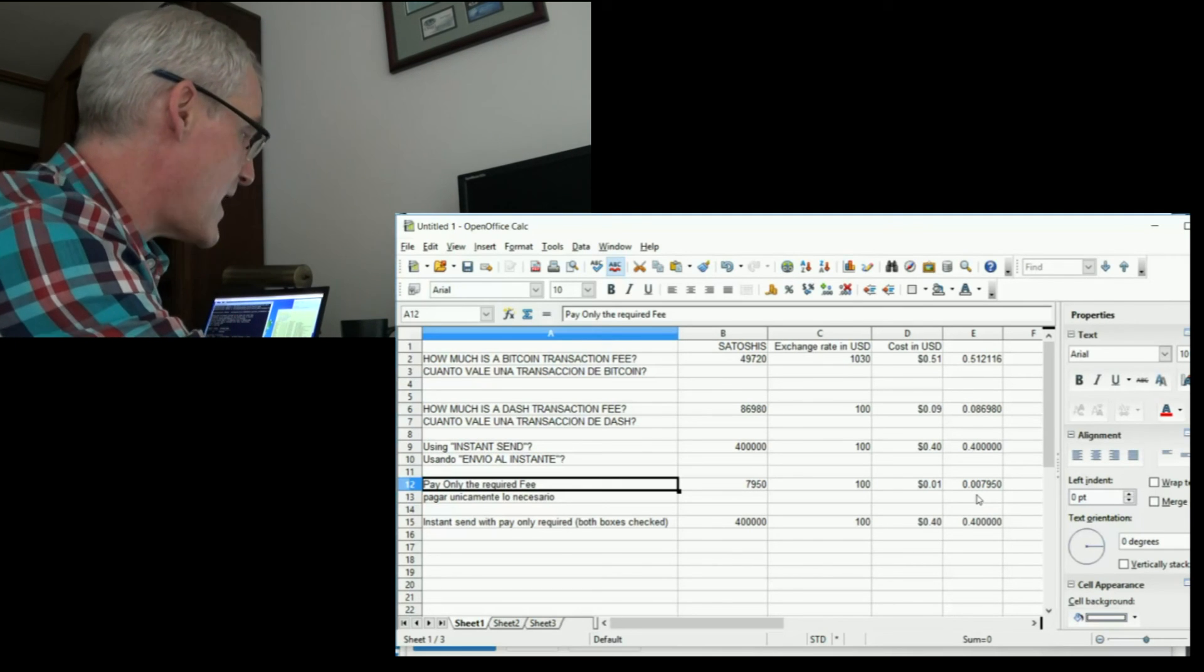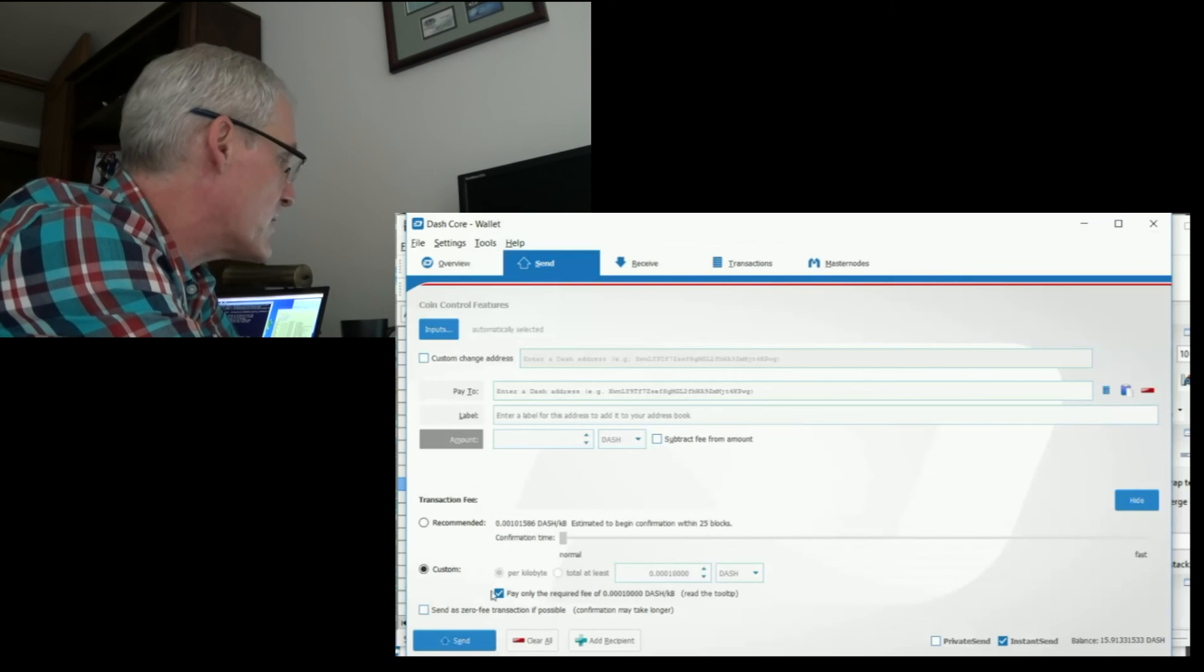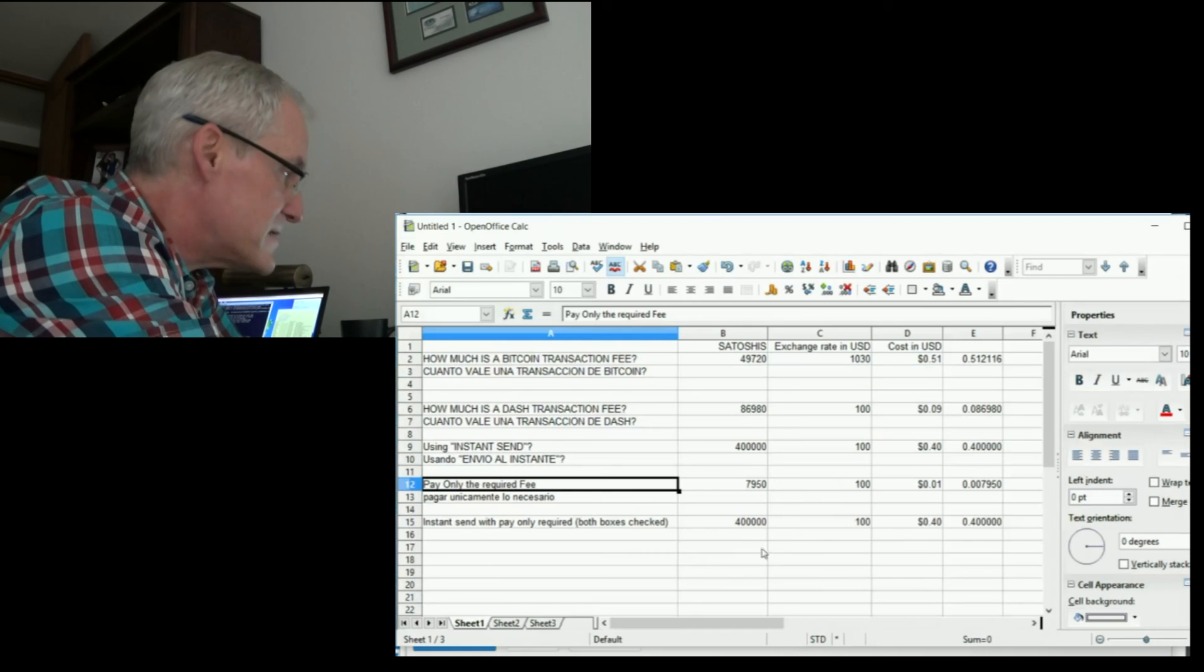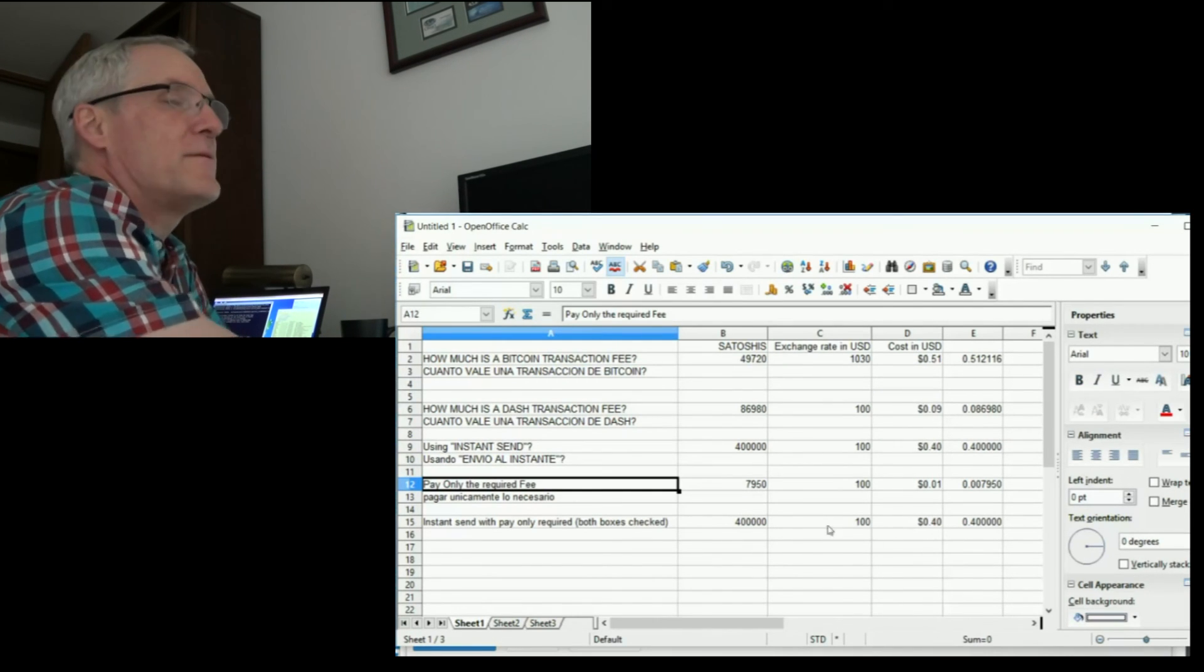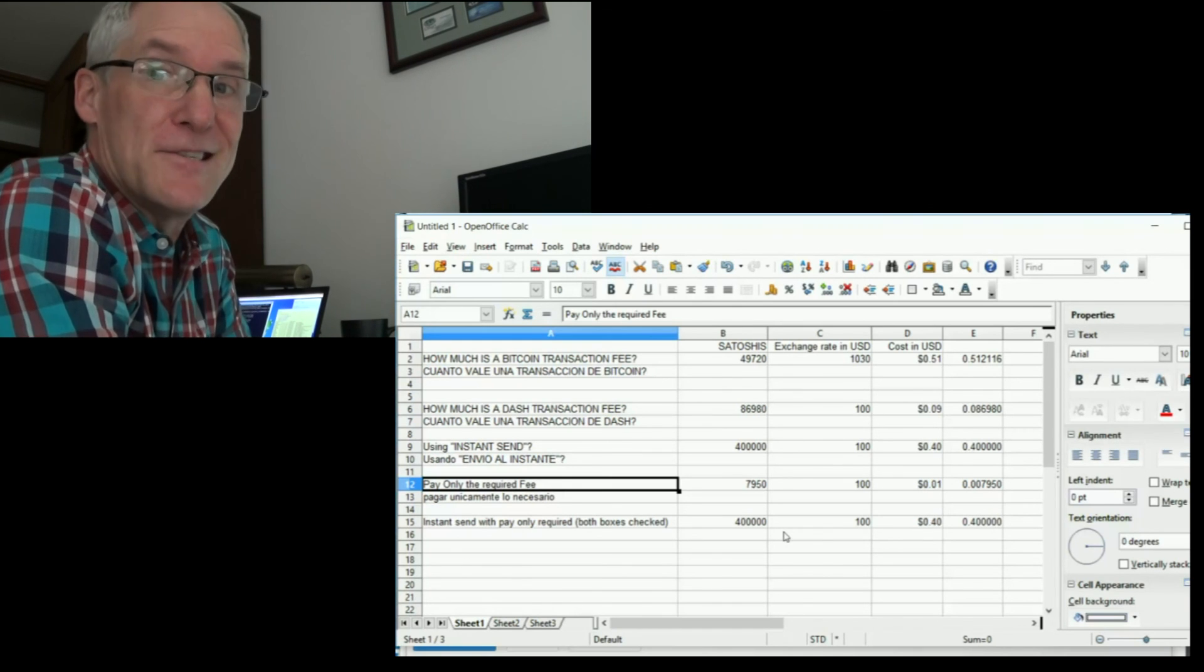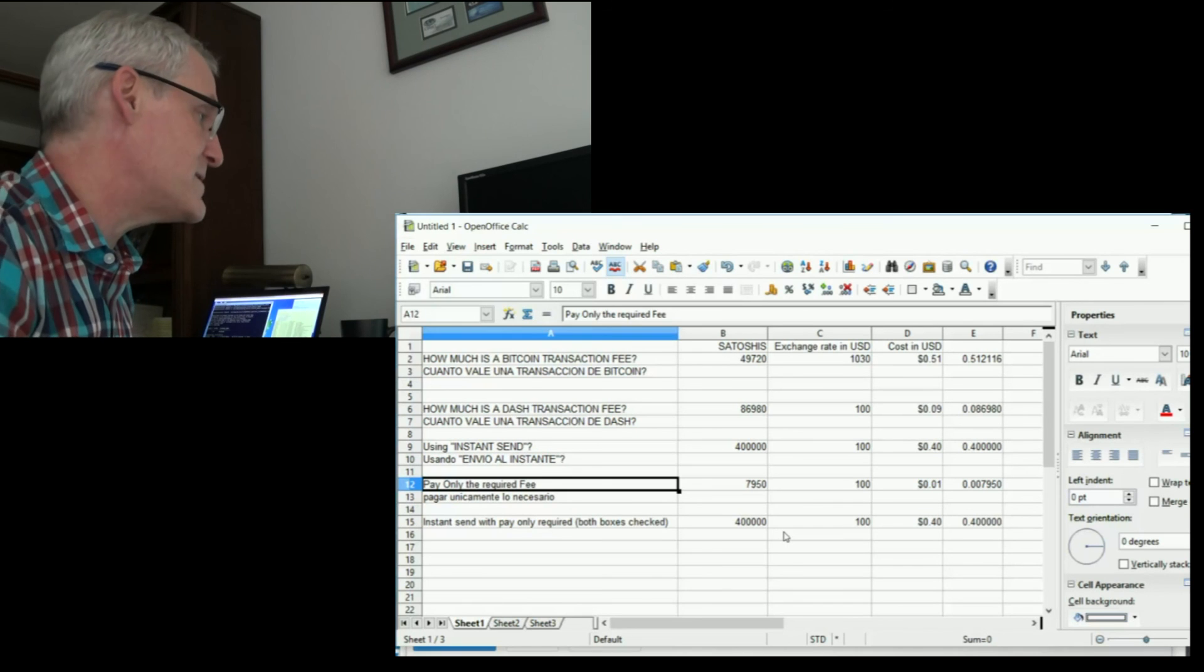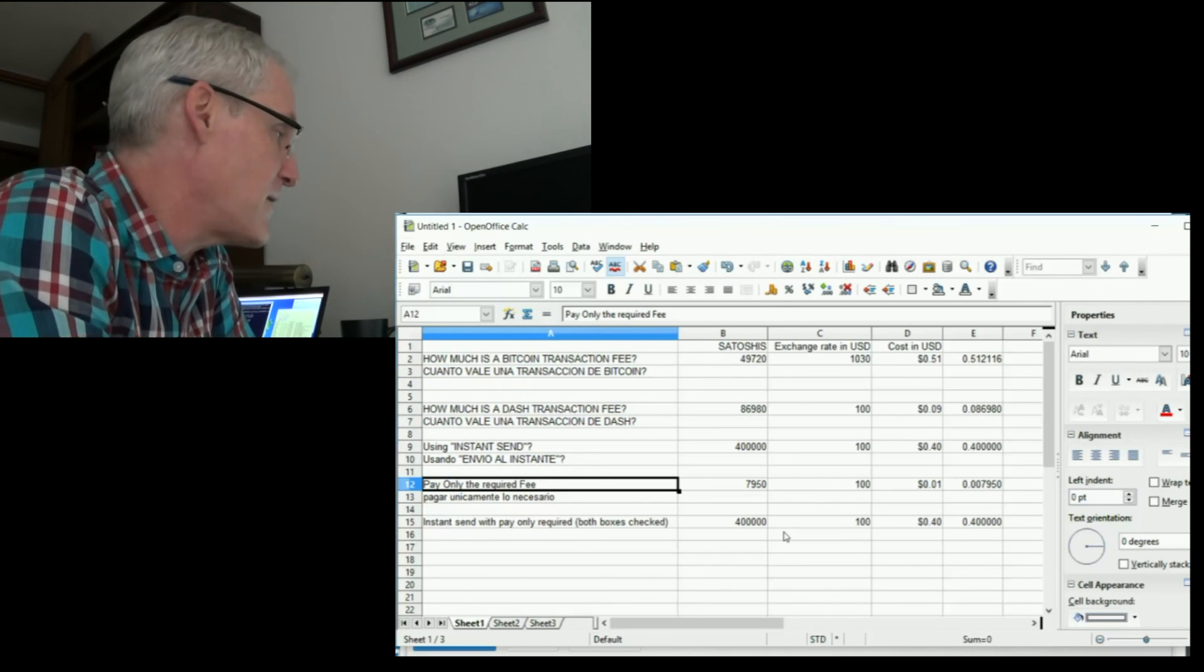Now you can check both boxes. It is possible to check private send and pay only the required fee. But if you do that, and I tested it out, it still came out to be 400,000 Satoshis, Dashies, whatever. But 400,000 is 40 cents, considering the price right now is 100 US dollars.